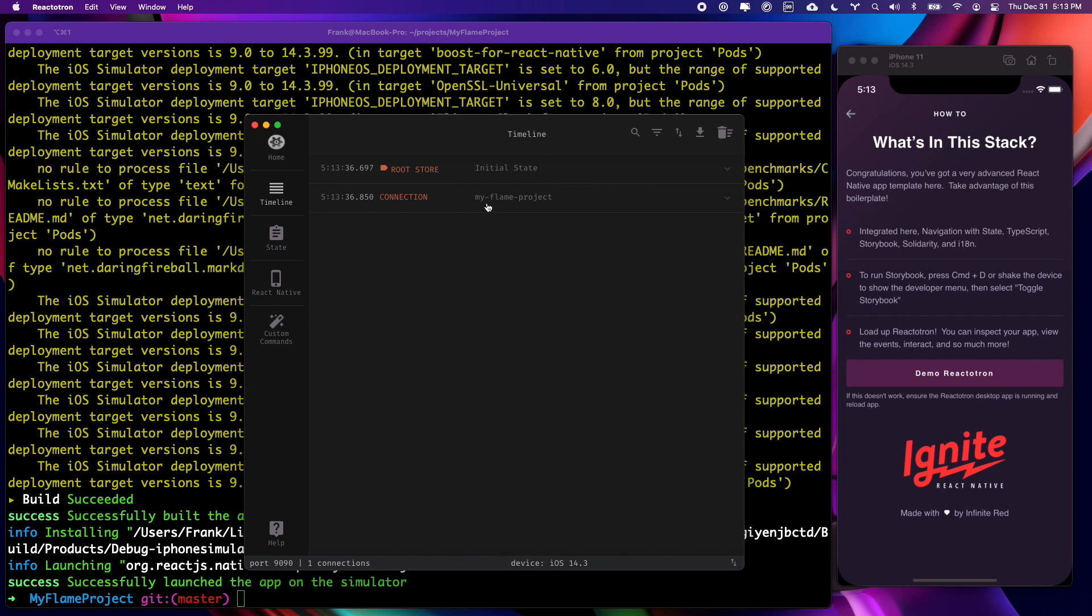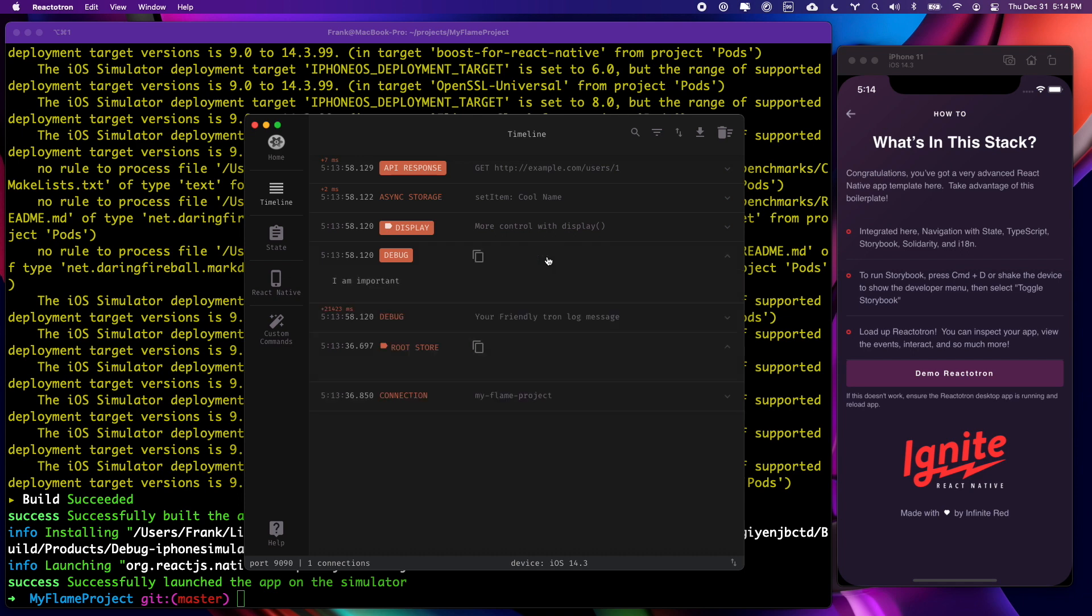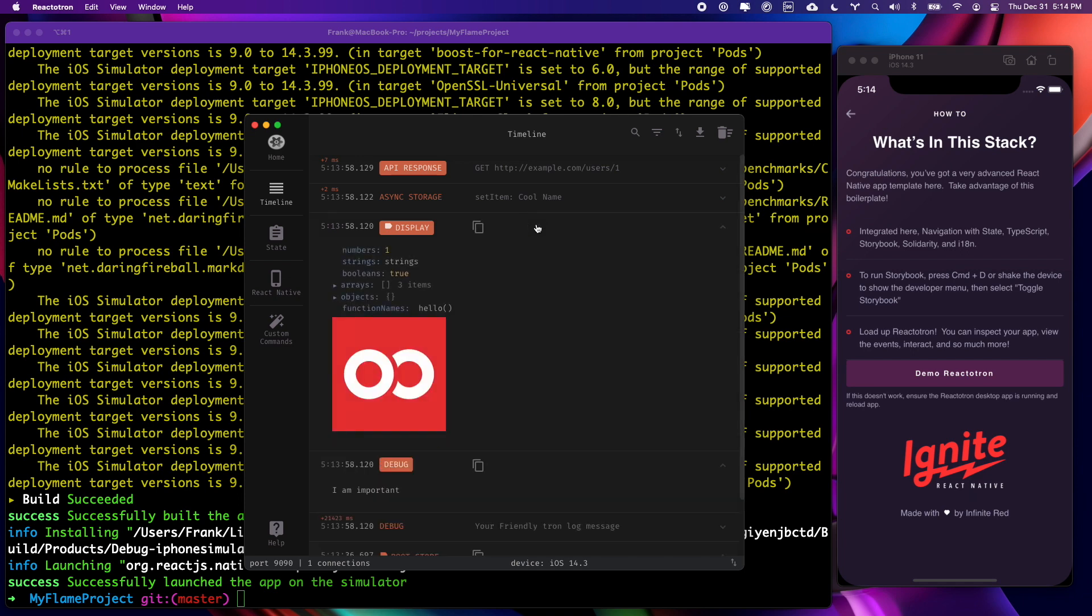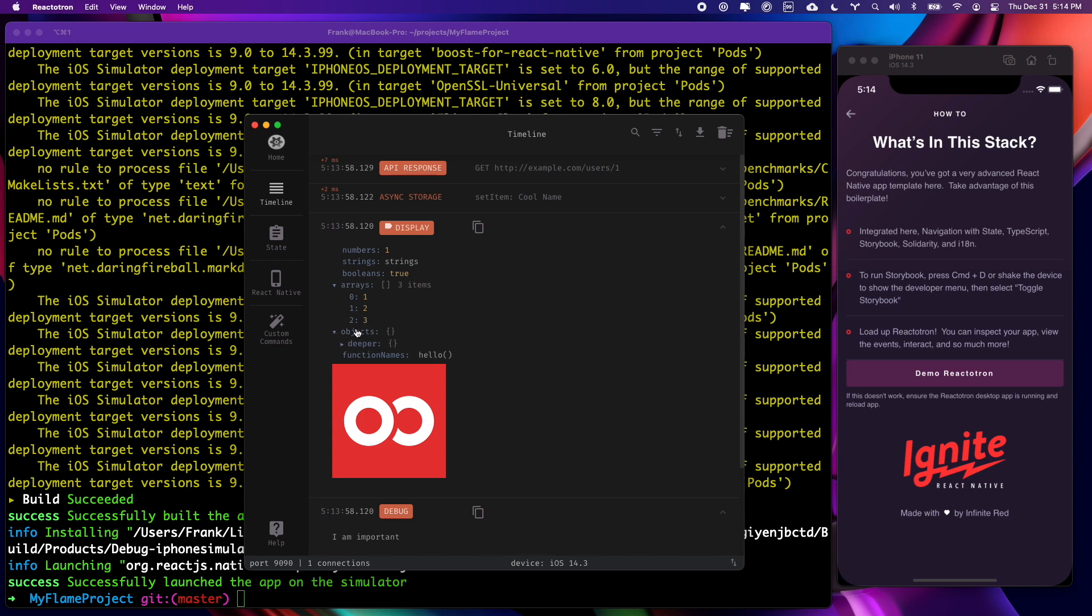We can see an initial state of our root store here, and there's not much in it, but we can demo Reactotron and see some of its capabilities. Here's a debug message here, which is showing an object. We can keep drilling down in this.